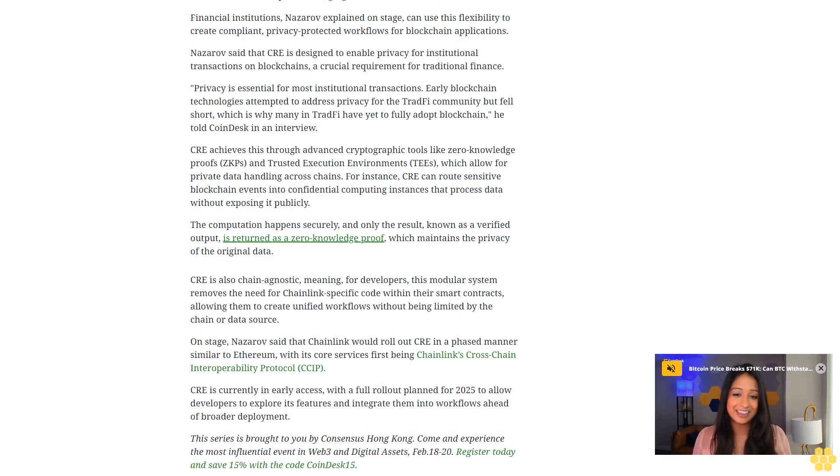CRE is currently in early access, with a full rollout planned for 2025 to allow developers to explore its features and integrate them into workflows ahead of broader deployment. This series is brought to you by Consensus Hong Kong. Come and experience the most influential event in Web3 and digital assets, February 18-20. Register today and save 15% with the code COINDESK15.